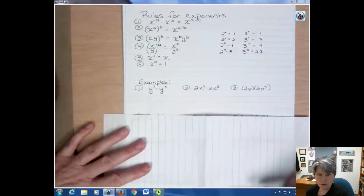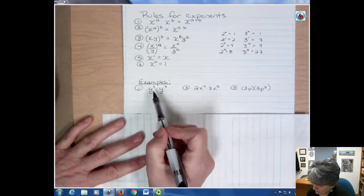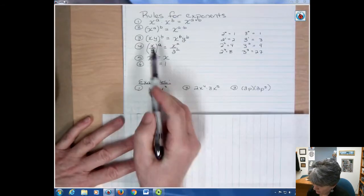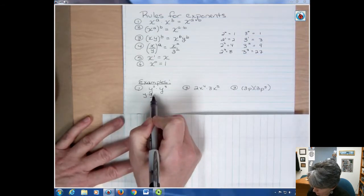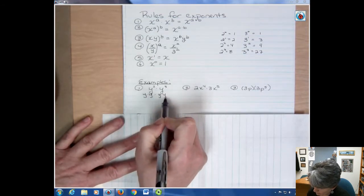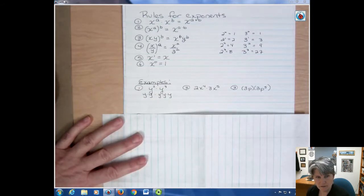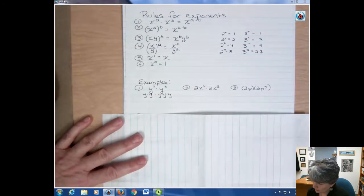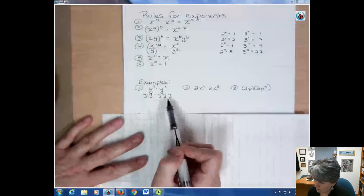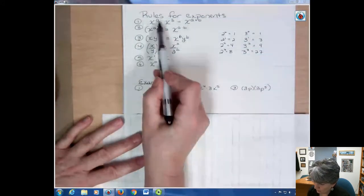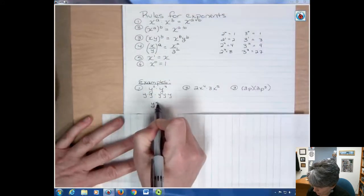The first example uses that first rule — I have the same base and different powers. What this really looks like is y times y times y times y times y. If I expanded that, you can see I have five y's. The shortcut says instead of having to expand it, I can just add the two powers: two and three to get y to the fifth power.